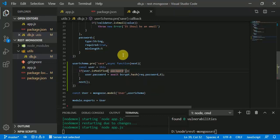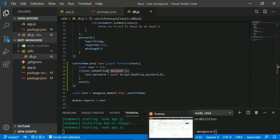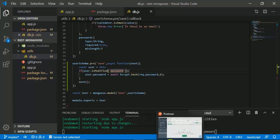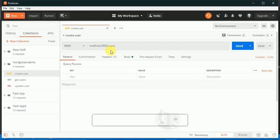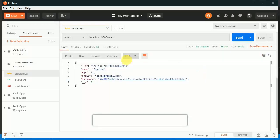Now we can see if the password is being saved as a random set of values. We are going to use Postman and create a new user profile — 'Jessica' — and if we run this, we can see that the password is being stored as a random set of values.